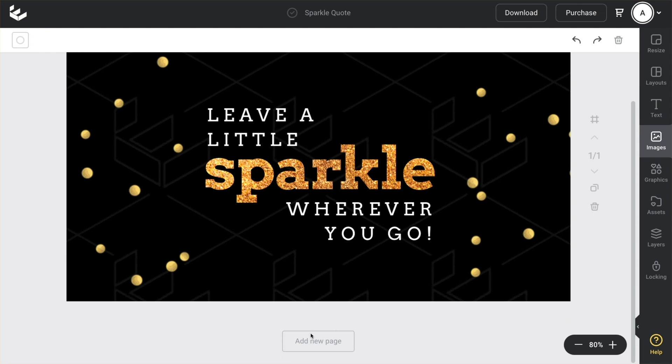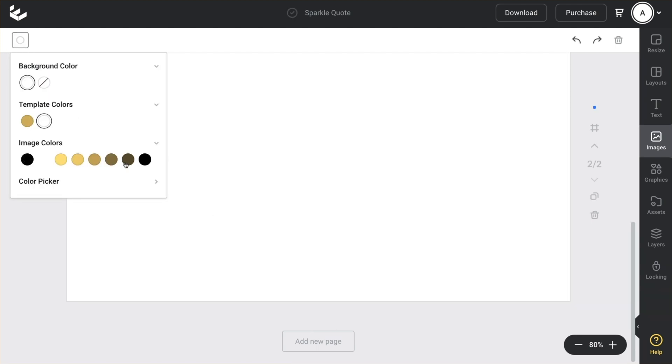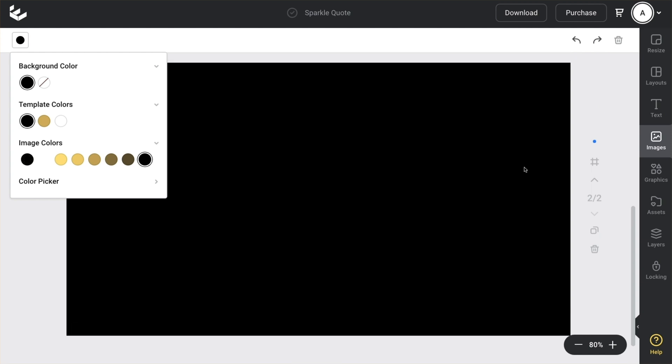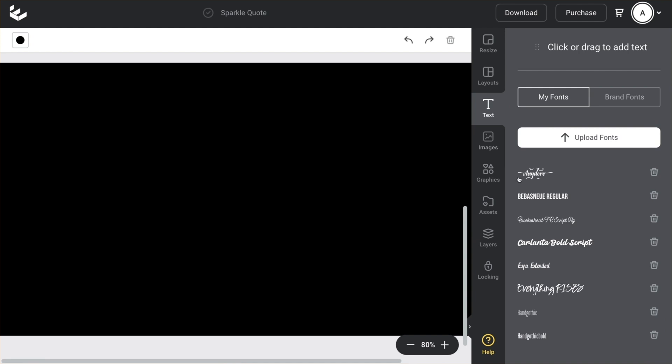Starting from scratch, I'll just add another page underneath here and I'll apply a black background so it's easier for you to see. We start by adding a text box onto our canvas, and on the right side here we've got the text menu and this is where you can upload your own font.